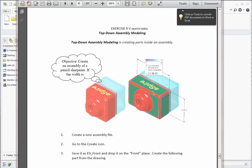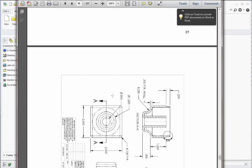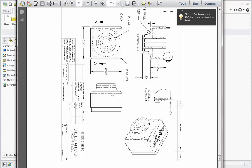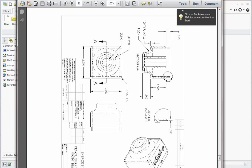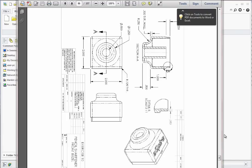We're going to begin by starting a new assembly and creating this pencil sharpener that you see here. The box is only a 2x2 square box and it's 1 inch thick. So let's go ahead and build that out.